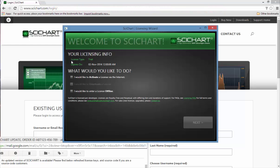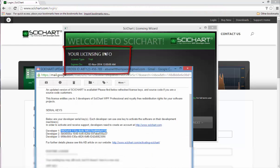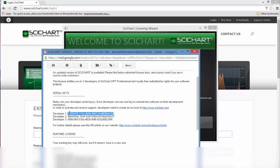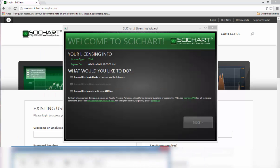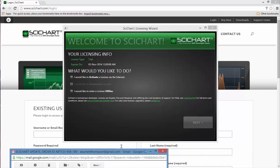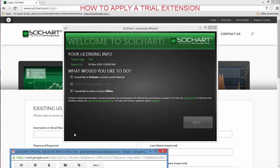I've now relinquished my license and this serial key can now be used by another developer. So what if you want to activate SciChart or apply a trial license and you don't have the internet? I'm going to show you first how you can apply a trial license key.